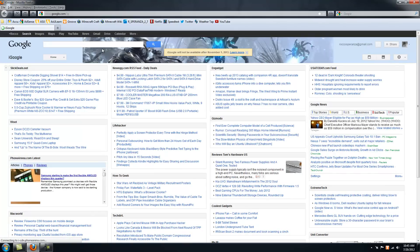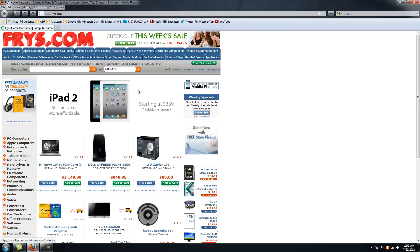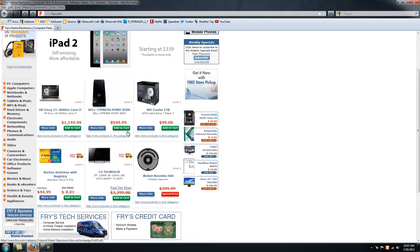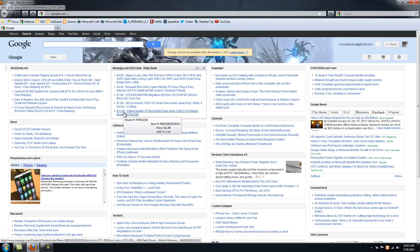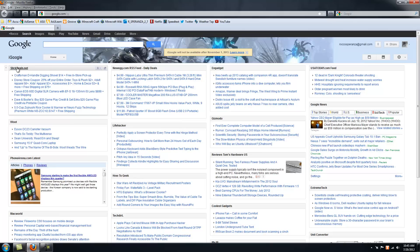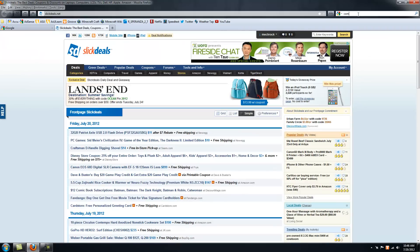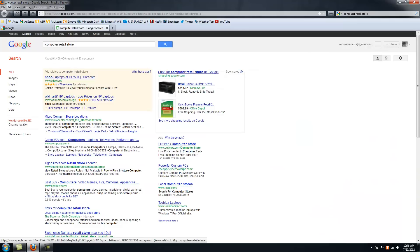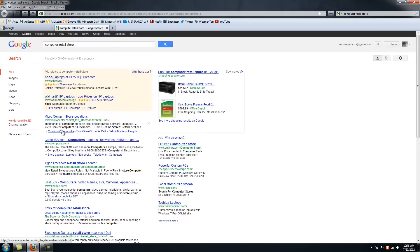The reason I don't use TigerDirect a lot is because I do have to pay tax because there are multiple CompUSA stores in my state, but the closest one to me is at least 2-3 hours away. Other sites include Fry's Electronics. I don't have one of those, I wish I did. My friend's been in one and said it's a huge store.